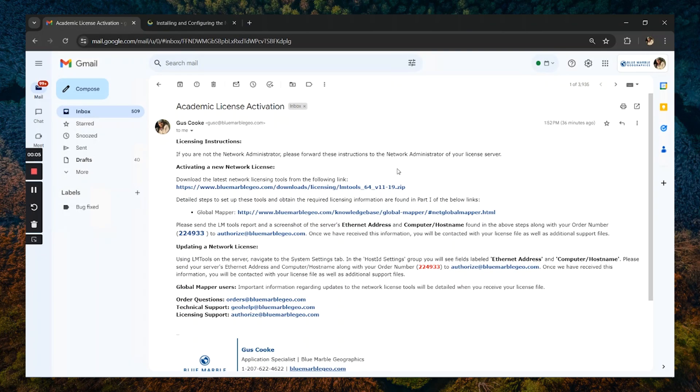Once you've been accepted into the academic program, you should receive an email containing instructions indicating how to activate your network licensing server.